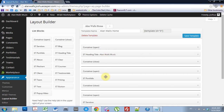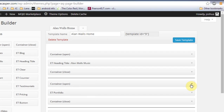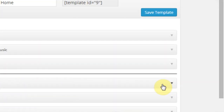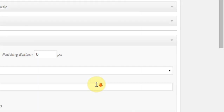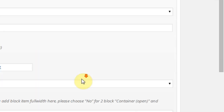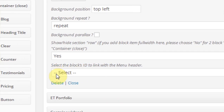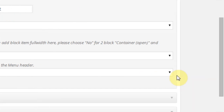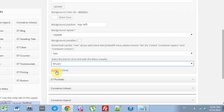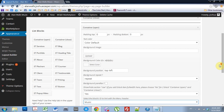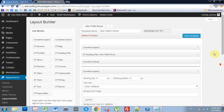So my portfolio is my music section. So I'm going to come into the Container Open, drop it down, and come down to where it says Select the Block's ID with the Menu Header. And I'm going to come in and select Music.